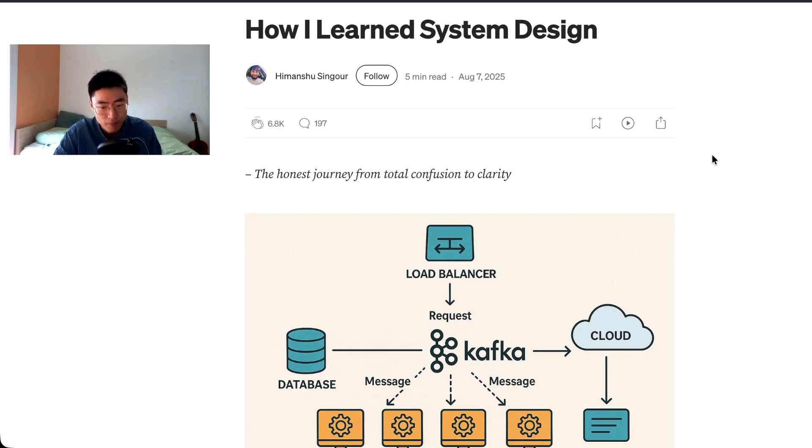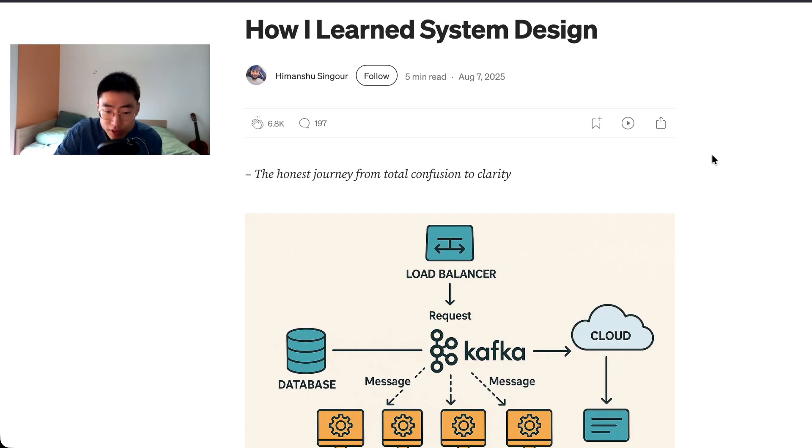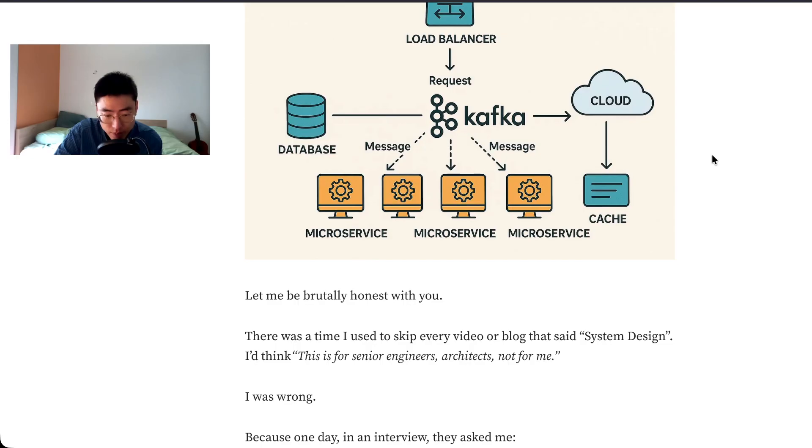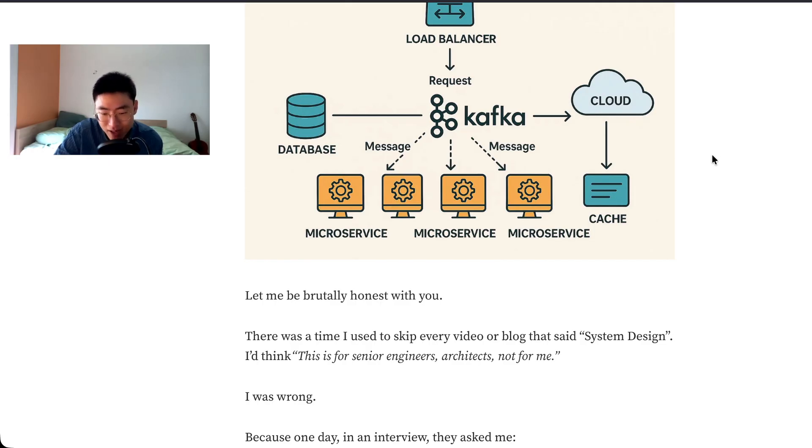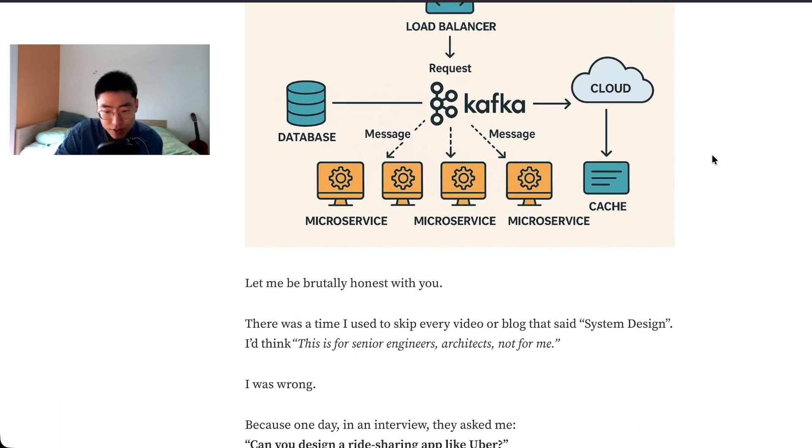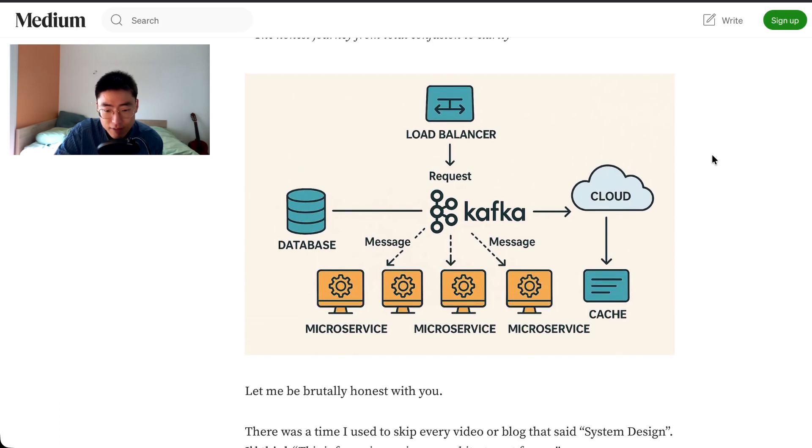Let me be brutally honest with you. There was a time I used to skip every video or blog that said system design. I would think this is for senior engineers, architects, not for me. I have to say I'm kind of one of those and I've opened up a little bit more recently.